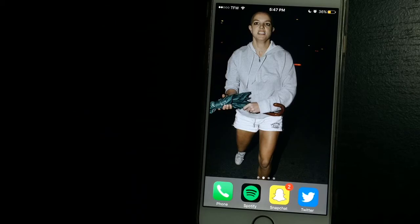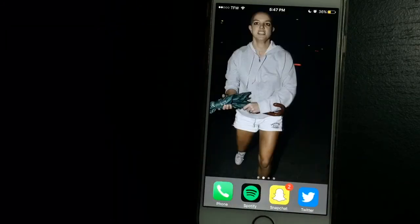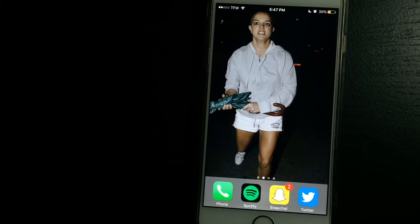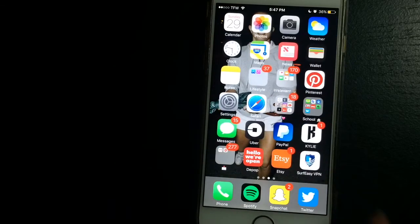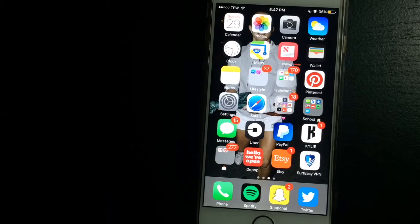But starting at the bottom, I just have Phone, Spotify, Snapchat, and Twitter. The only thing I basically use at the bottom is really just Snapchat and Spotify. I don't really go on Twitter as often.